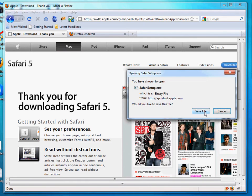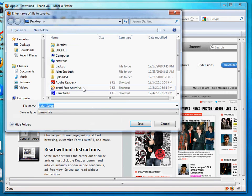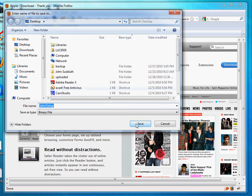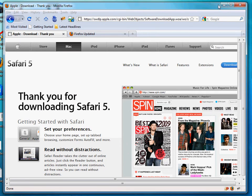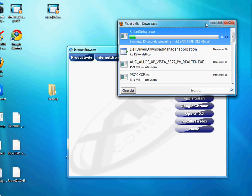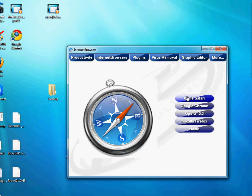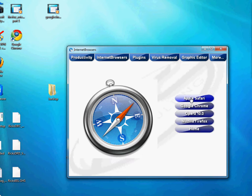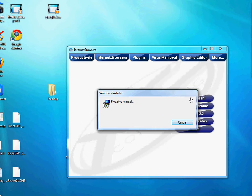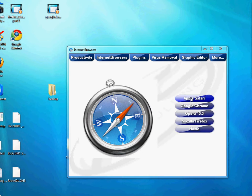Without wasting too much of your time, I've already downloaded it, so we can go ahead and start the installation process. I've got my little utility CD that I've already got packed with all kinds of great little utilities we'll be discussing in future episodes. For now, we'll go ahead and launch the Apple Safari installer from my CD.